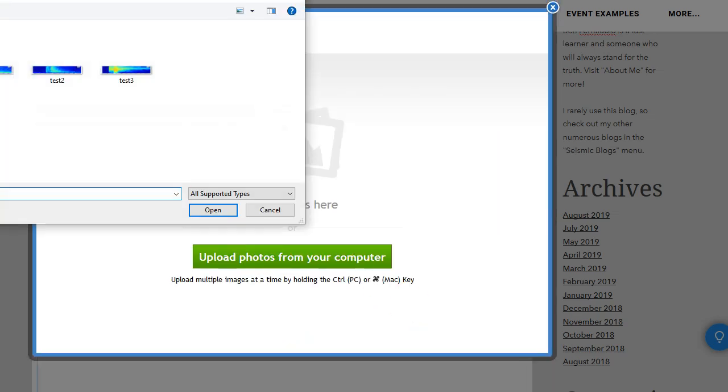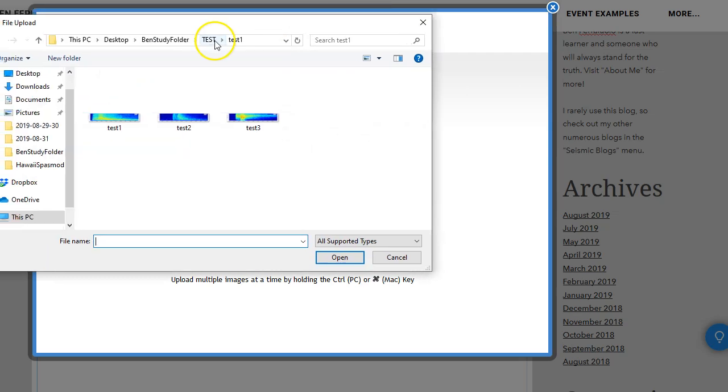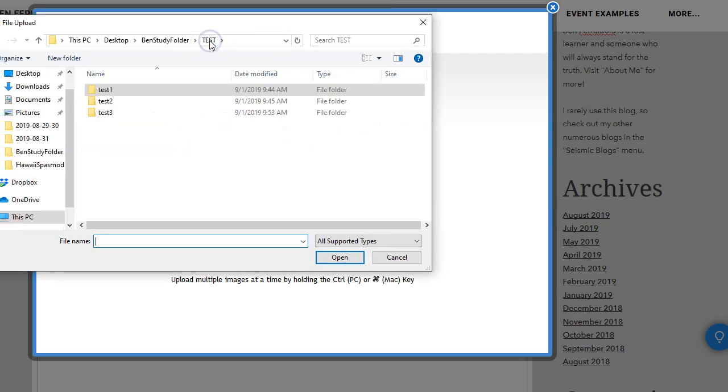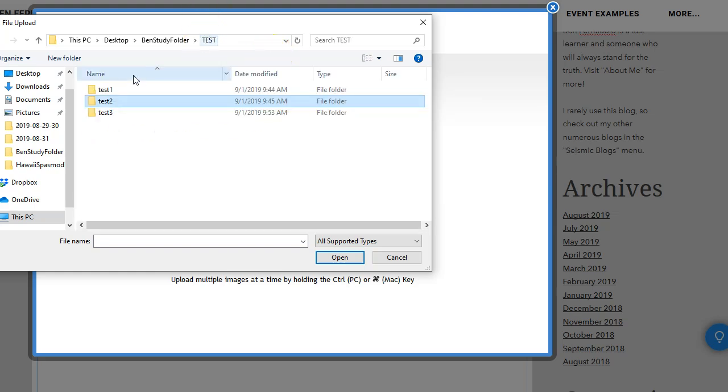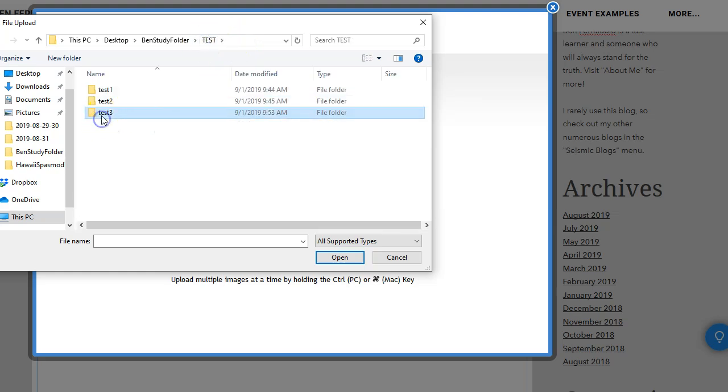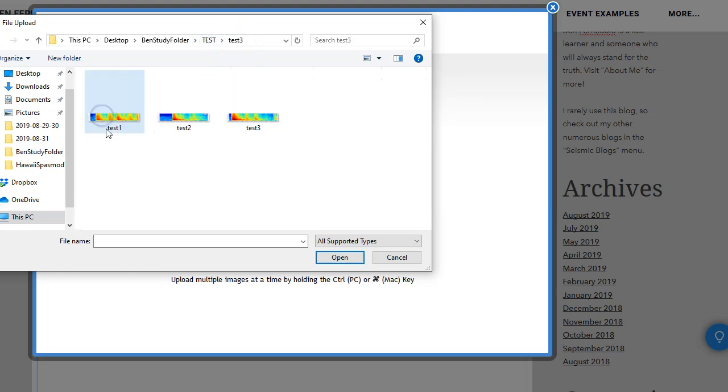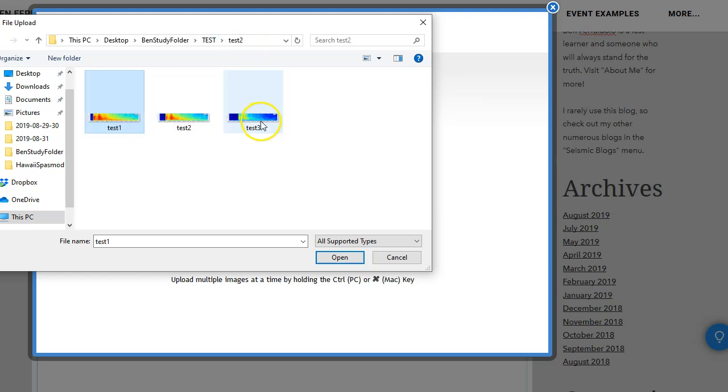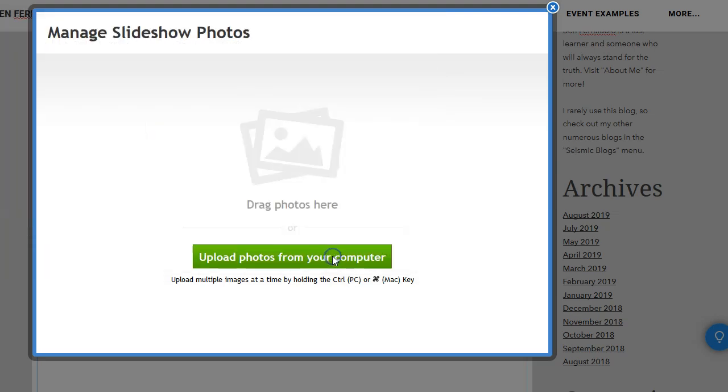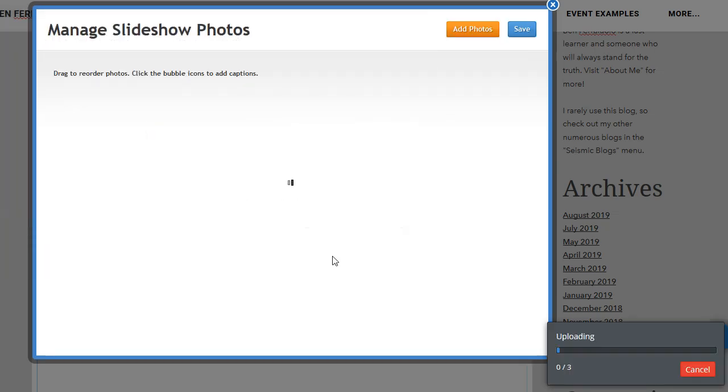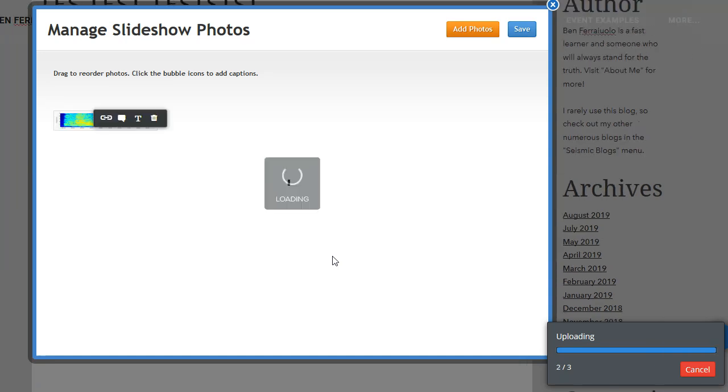Upload photos from computer. Now we're going to go to the test two folder. And you notice the names are all the same. Test one, test two, test three. So they all have the same names within the three separate folders. So we're going to be for the second slideshow right here. Now, remember, this should show July 4th, 2019, as I showed earlier in this video.